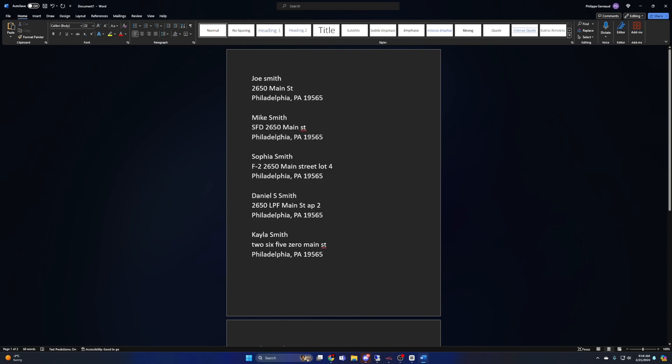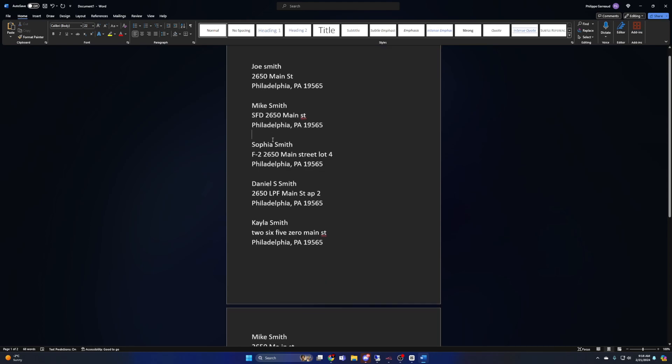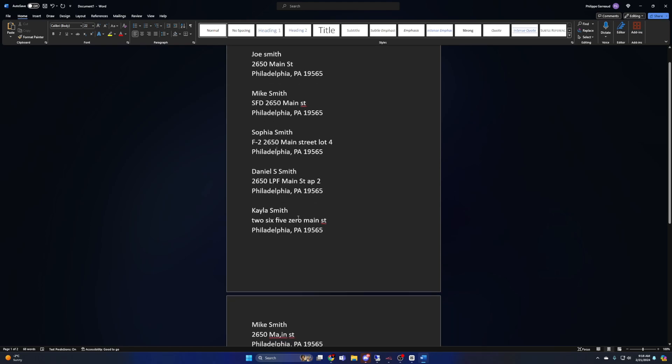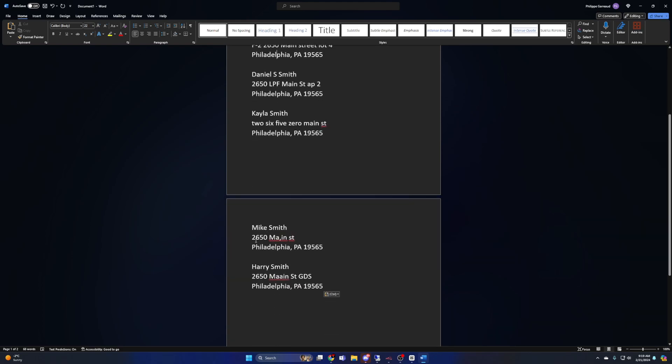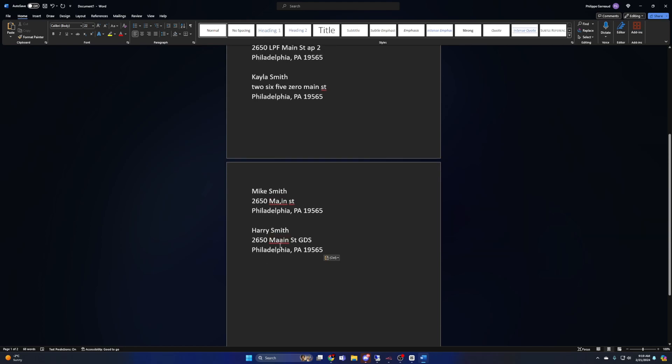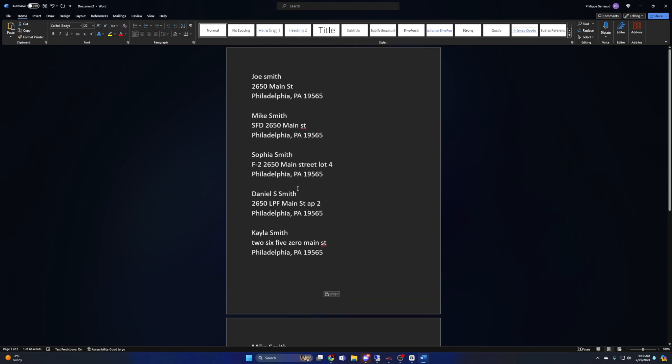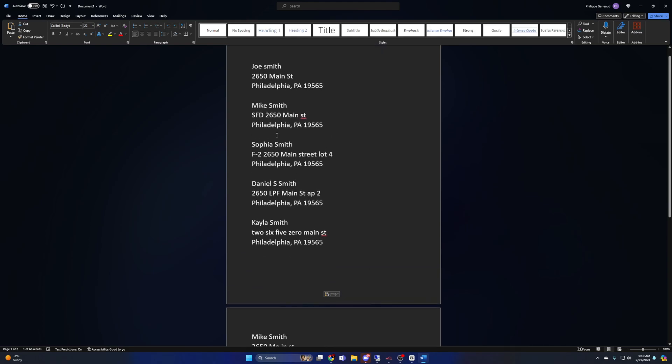Going on to the next one, I have Sophia Smith F-2 2650 Main, I spelled out Street and then I added Lot 4. Daniel Smith, I did 2650 LPF Main Street Apartment 2. Kayla Smith, I actually spelled out the two, 2650 Main Street. Mike Smith, I did 2650 and I put a comma in the middle of Main. And Harry Smith, I added an extra letter in Main and then I added three letters at the end. So this is essentially how you jig your address. The most important thing when doing this is making sure that each one just looks completely different from the rest. This is how you get past Nike's filtering.